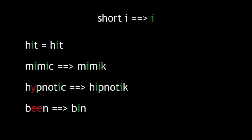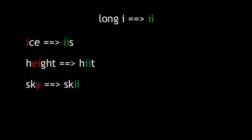The short I, the I sound, will be represented by a single I as in hit, mimic, hypnotic, and bin. Like our other long vowel sounds, the I will be doubled for ice, height, and sky. We pose a question: Should we make an exception and keep the traditional spelling of the pronoun I as a single capital I? Discuss amongst yourselves.